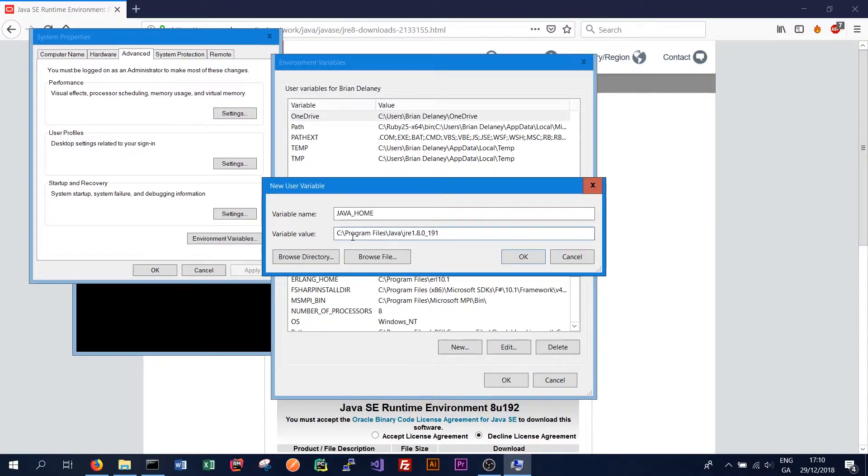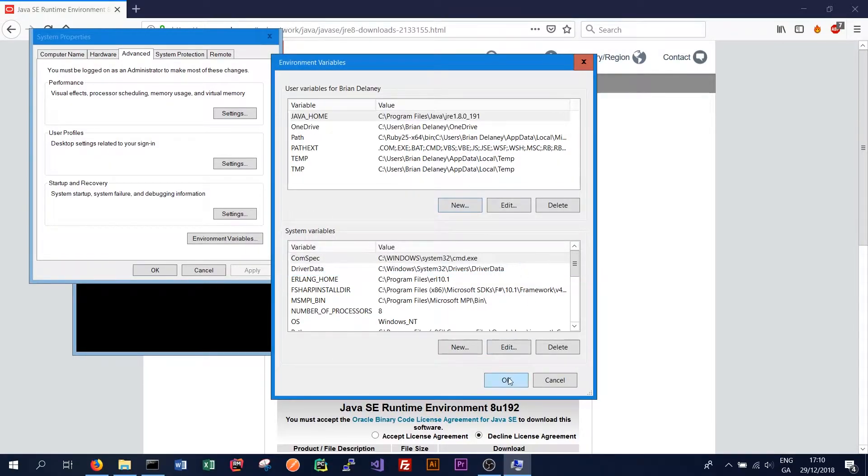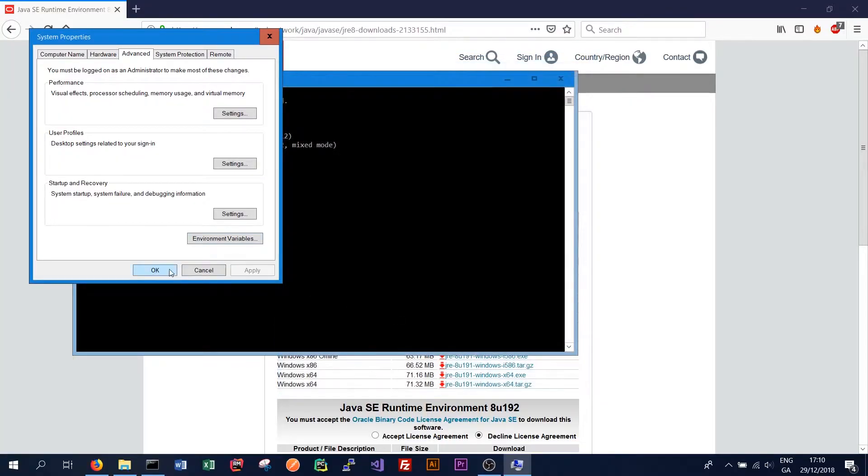So we have installed C program files Java JRE 1.8. Click OK. Click OK again and then close.